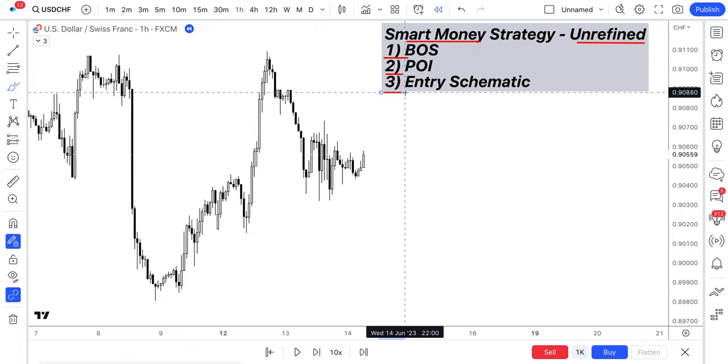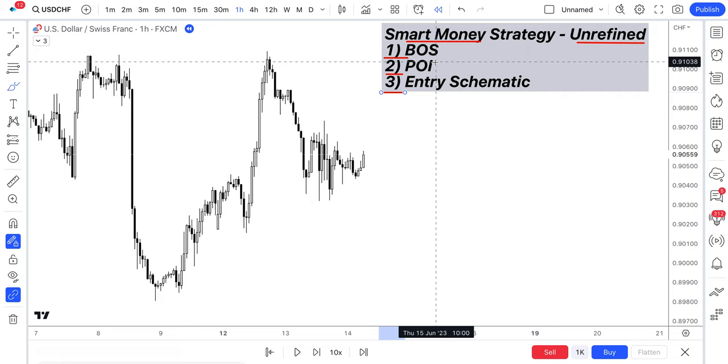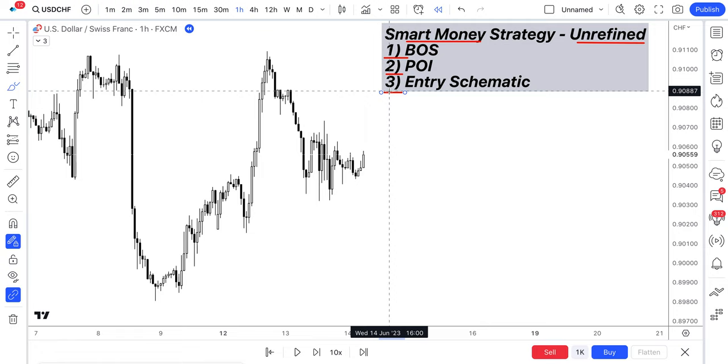Number one, break of structure. Number two is our POI, our point of interest. And number three is our entry schematic. And in this video, I'm going to tie them all together, show you guys step by step exactly how you can use them within the live markets.